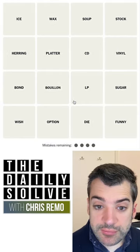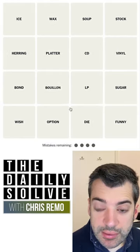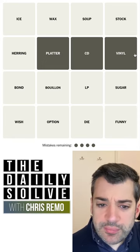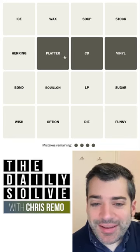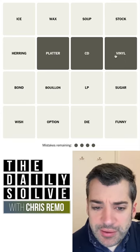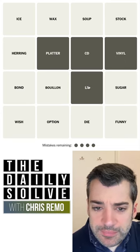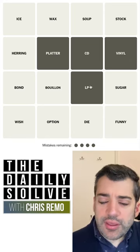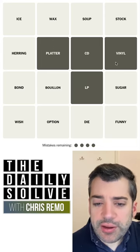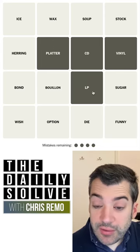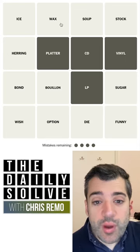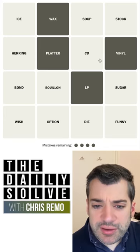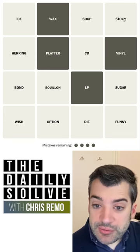Let's make connections. What do we have today? Well, immediately: platter, CD, vinyl — they're arranged next to each other. Maybe CD is a red herring. But these are all things you can play music on: LP, platter, vinyl... although platter, LP, and vinyl really all refer to the same thing — a vinyl record. And so does wax — 'we released this one on wax.' So maybe CD is actually misdirection.